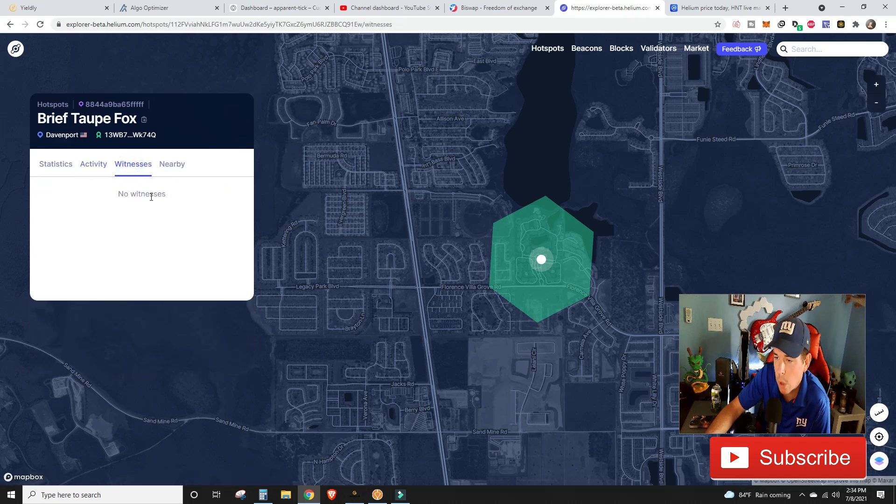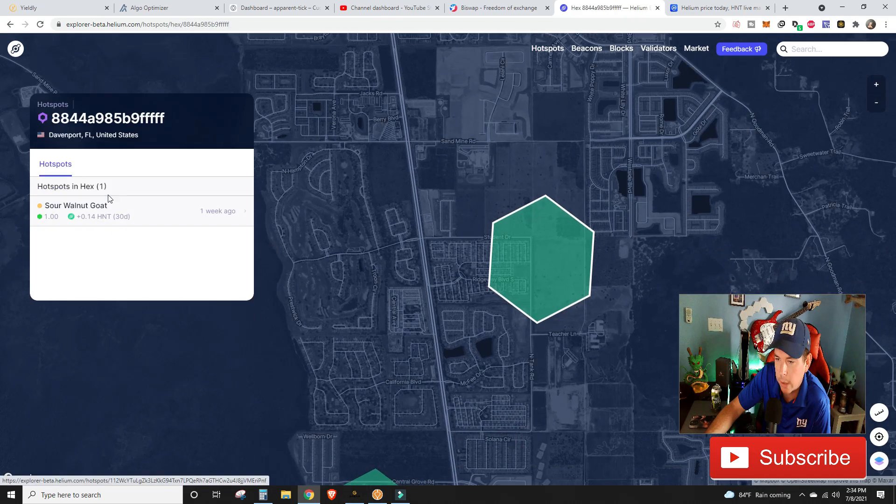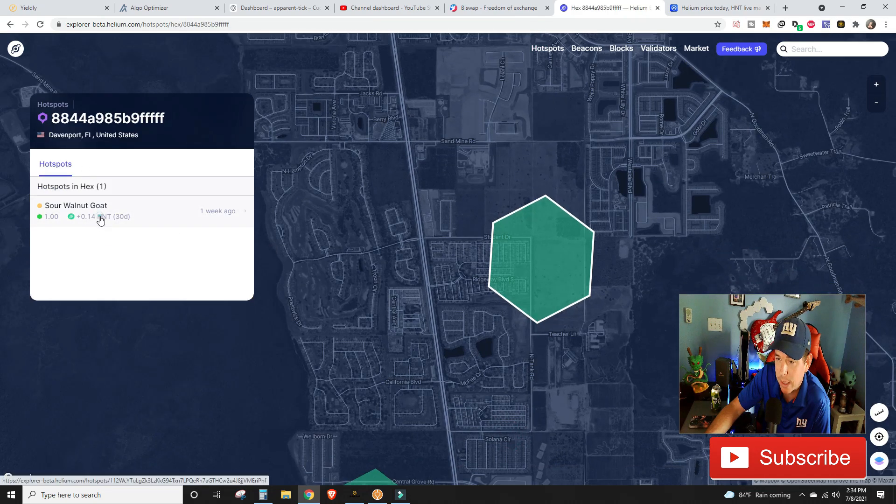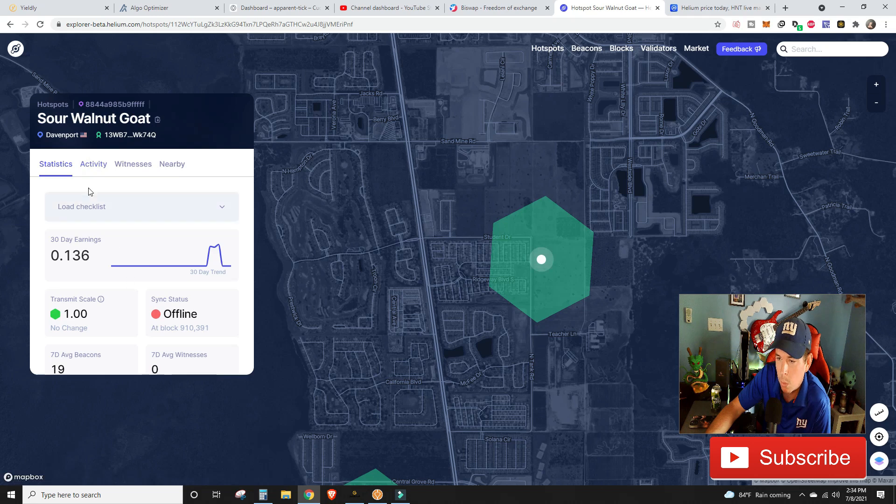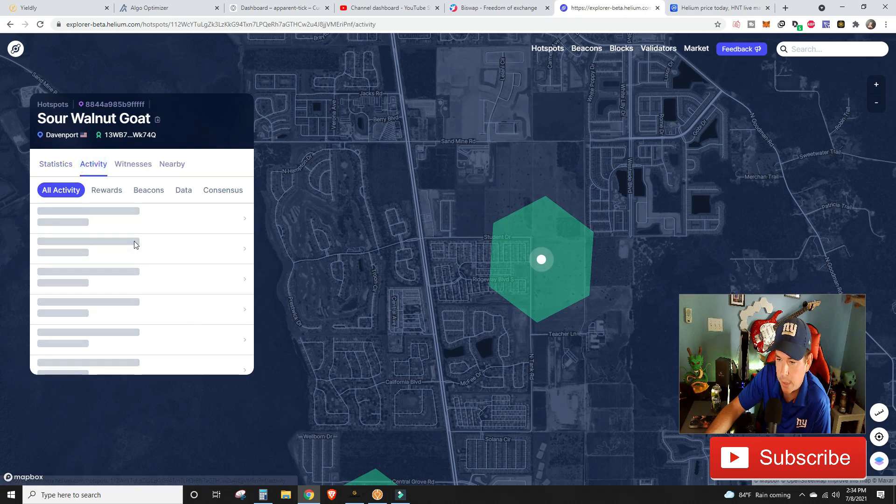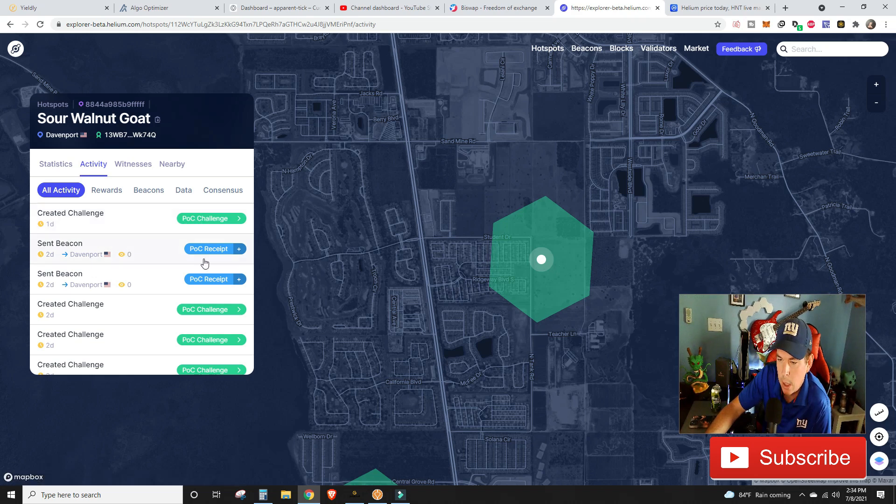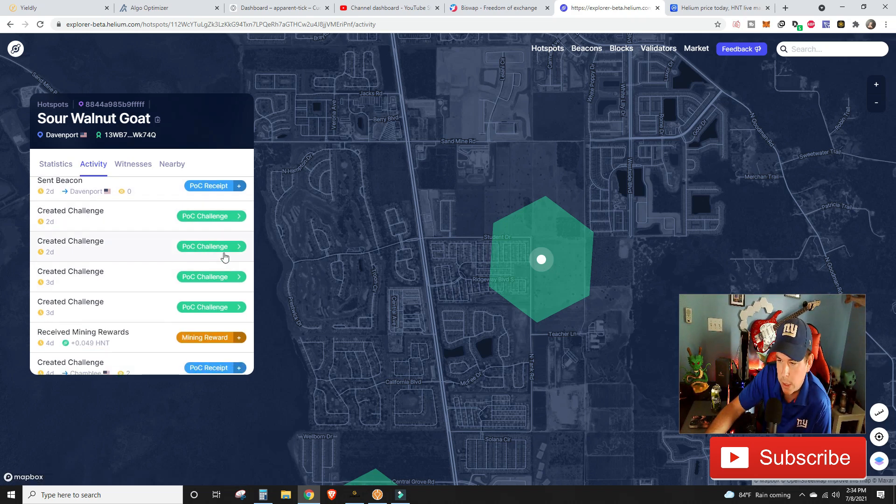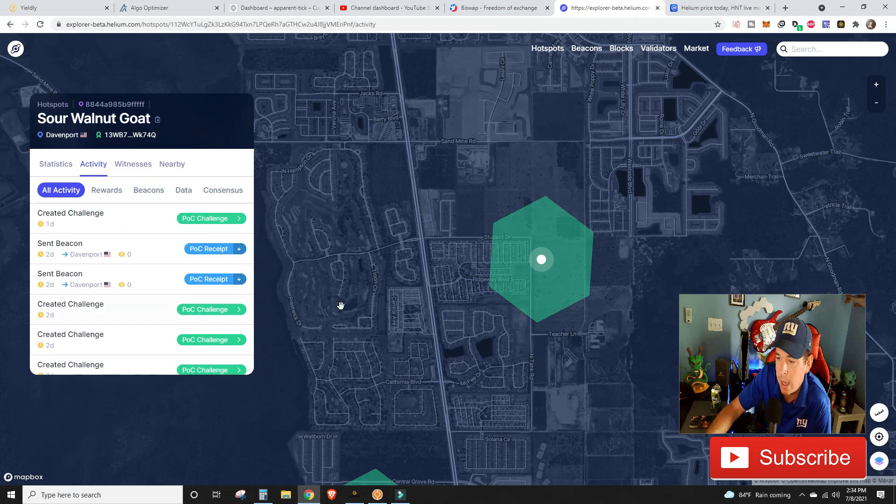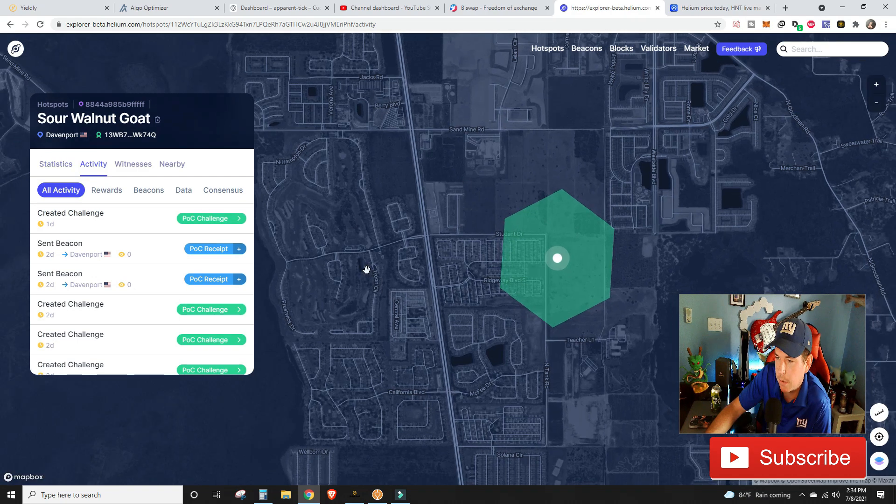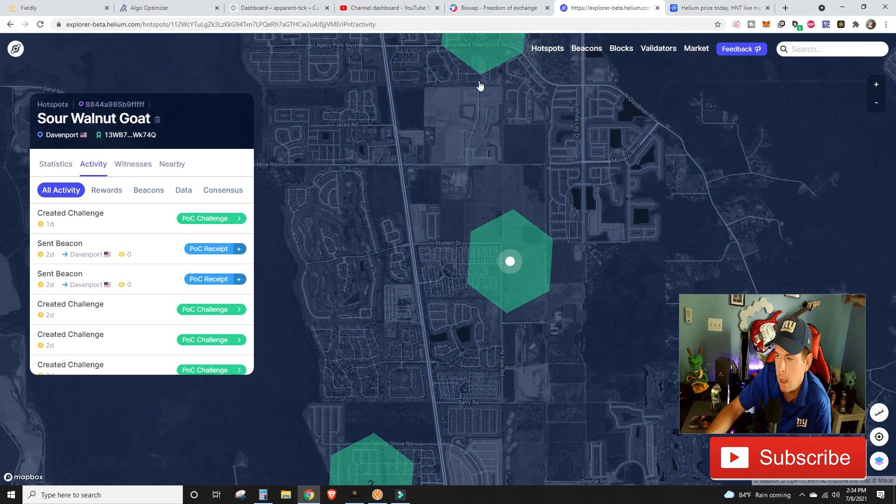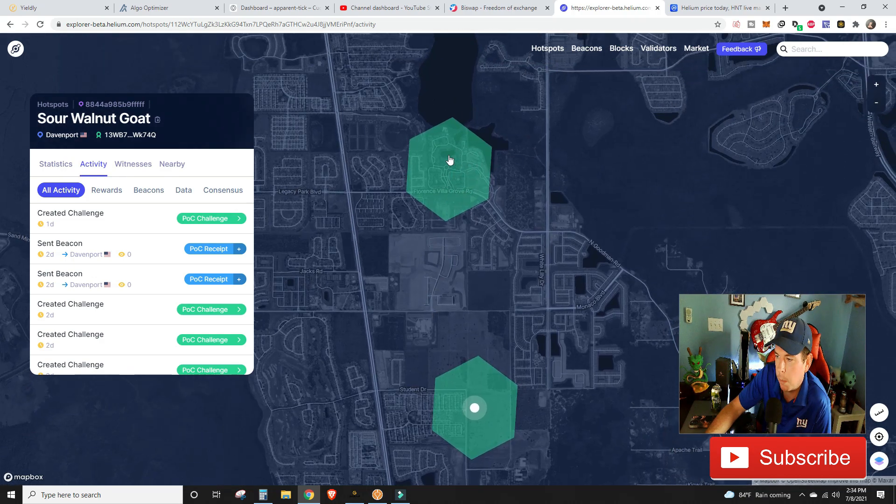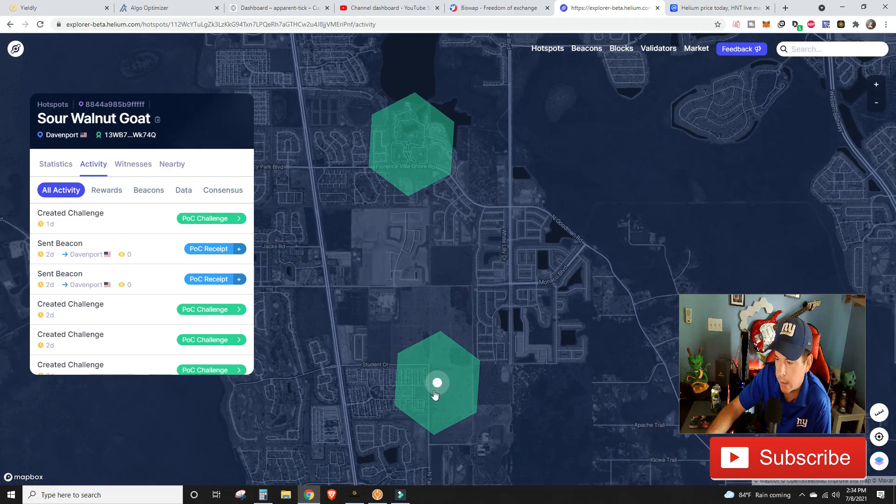We have no witnesses whatsoever. If we jump down to our second miner we're kind of looking at the same boat and this one's earned even less. We had a challenge, sent a beacon, sent a beacon, challenge challenge challenge. We haven't had a mining reward on this one in four days. I really don't understand why because the placement of the antenna on this miner is much better than the placement on my miner up here - this antenna is sitting in a window looking directly out into an open street whereas this antenna is sitting in between two houses.